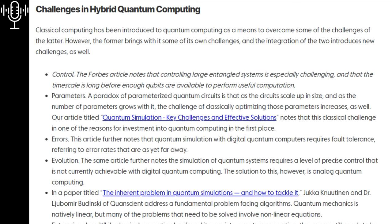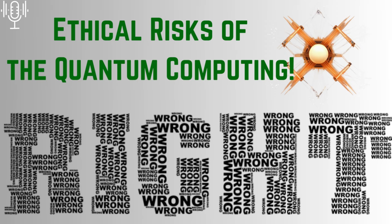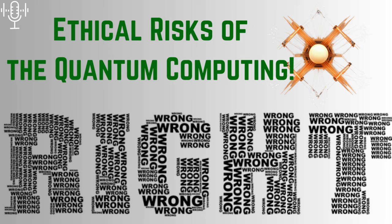But amidst all this technological excitement, we can't forget the bigger picture. You included several articles that delve into the ethical considerations of quantum computing, a topic that's often overshadowed by the hype. You're absolutely right to highlight this. It's not enough to simply develop this technology. We must also consider its potential impact on society, both positive and negative.